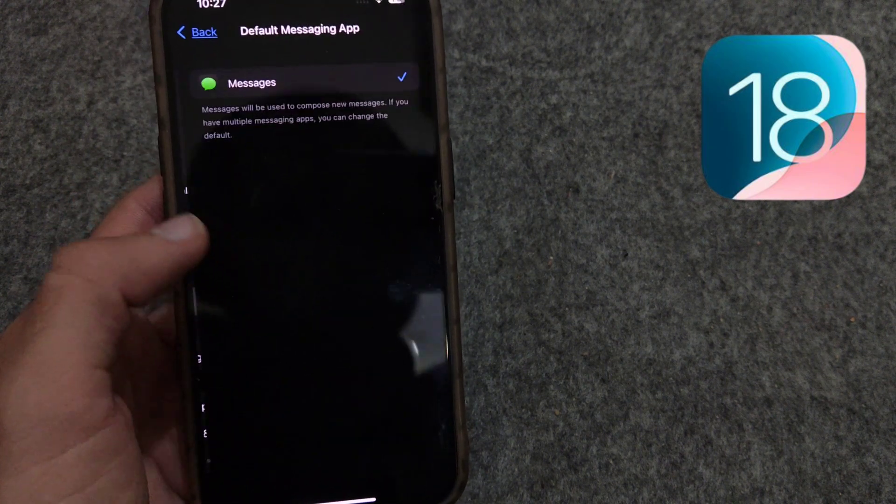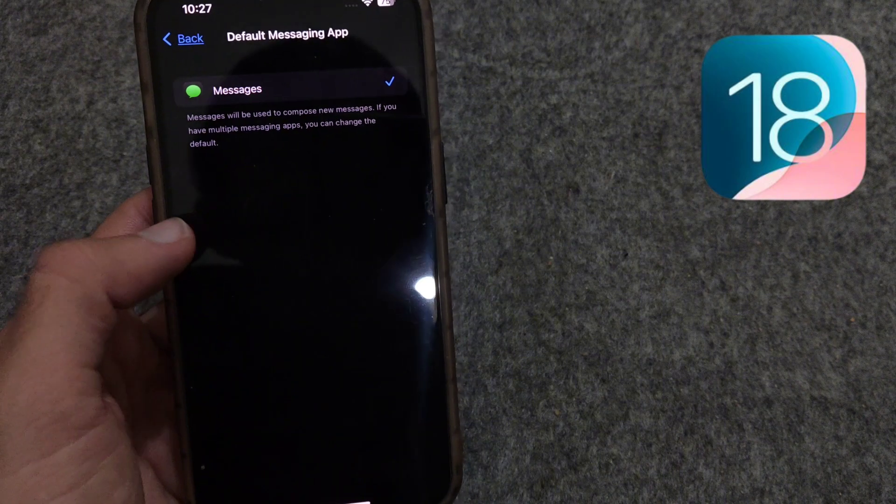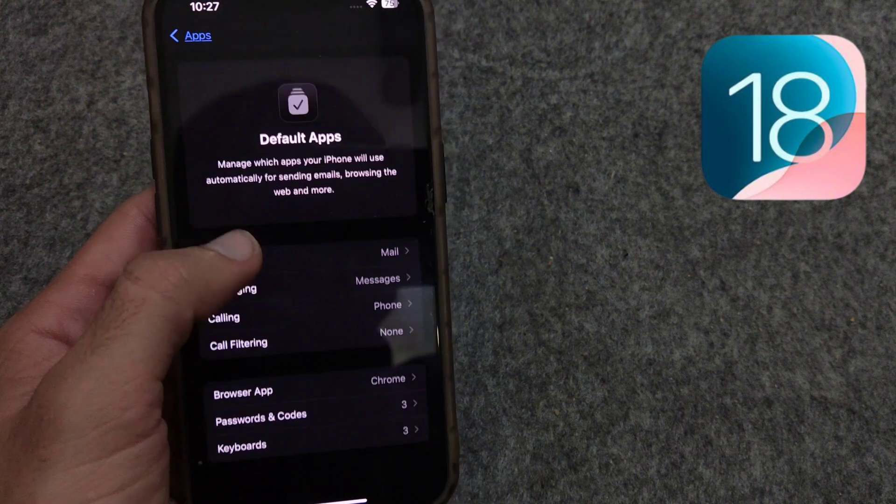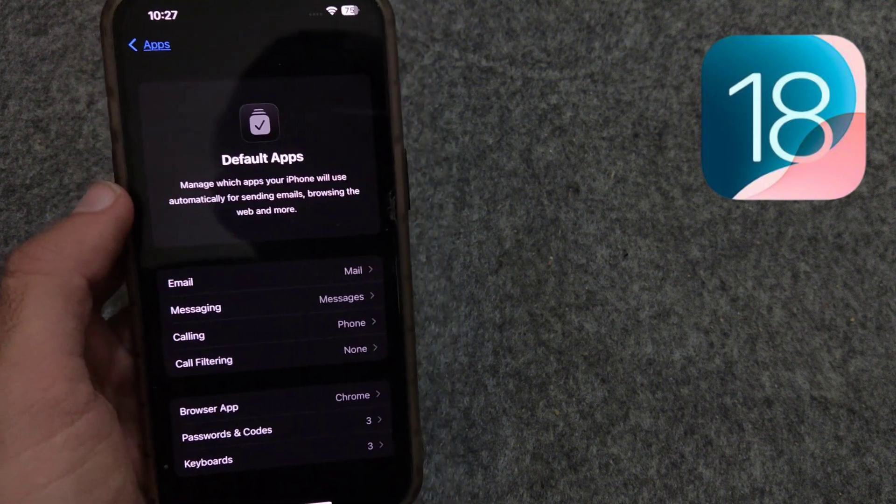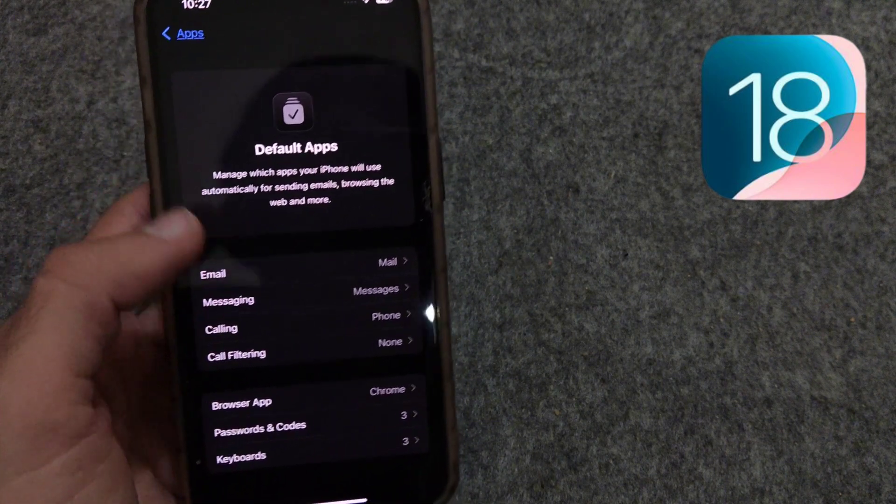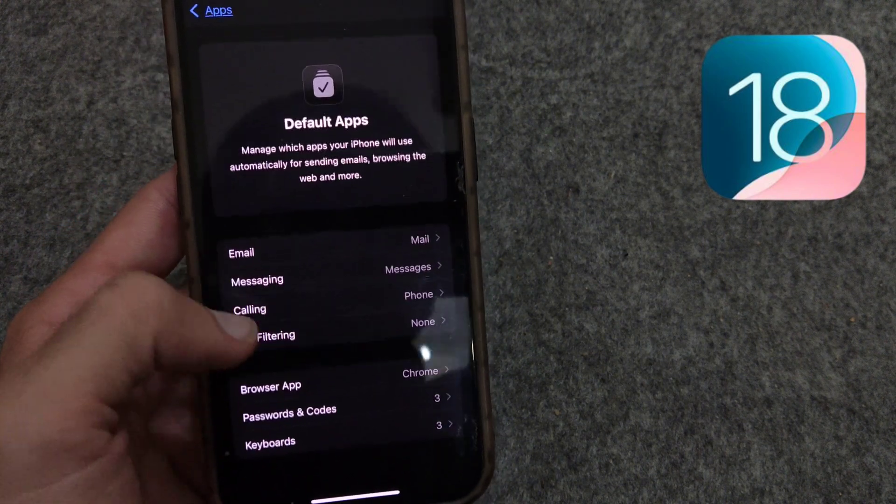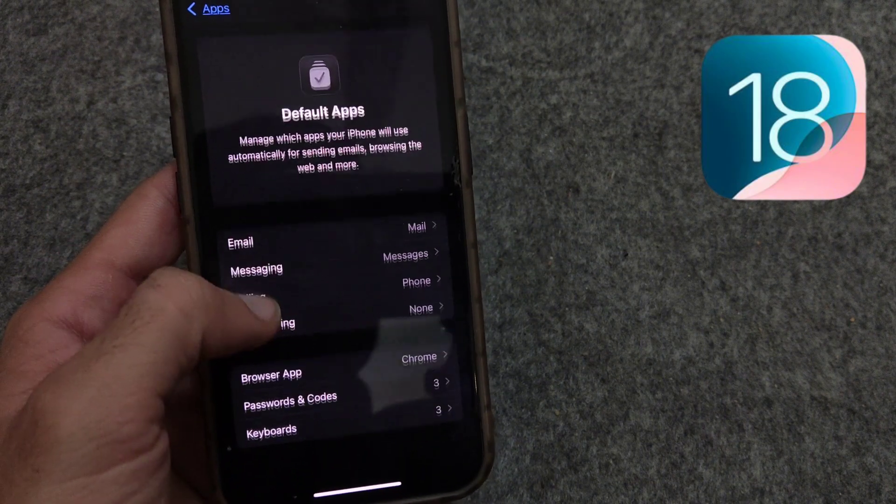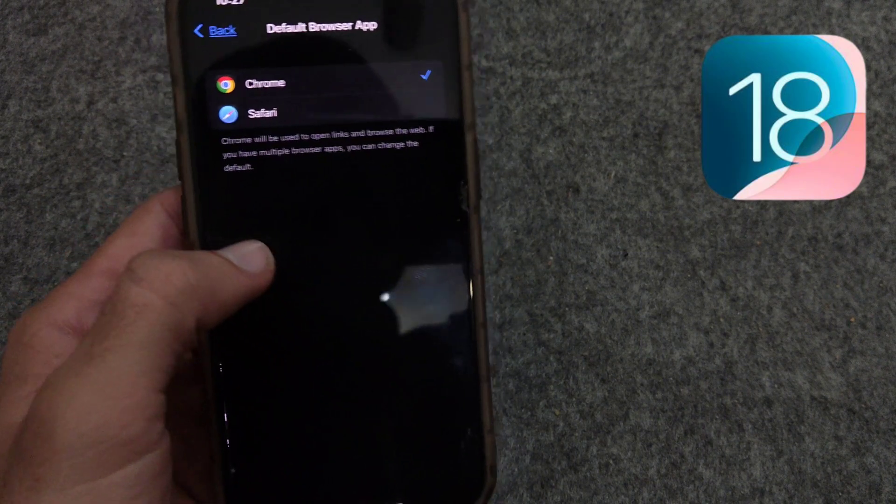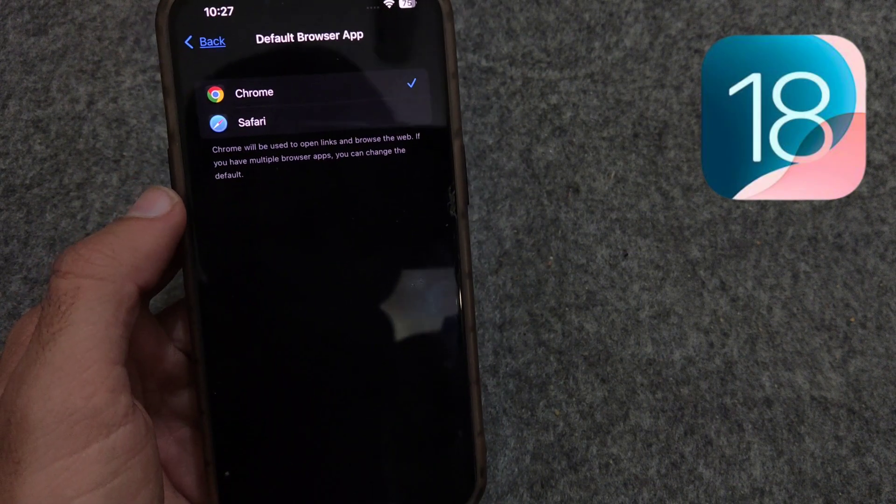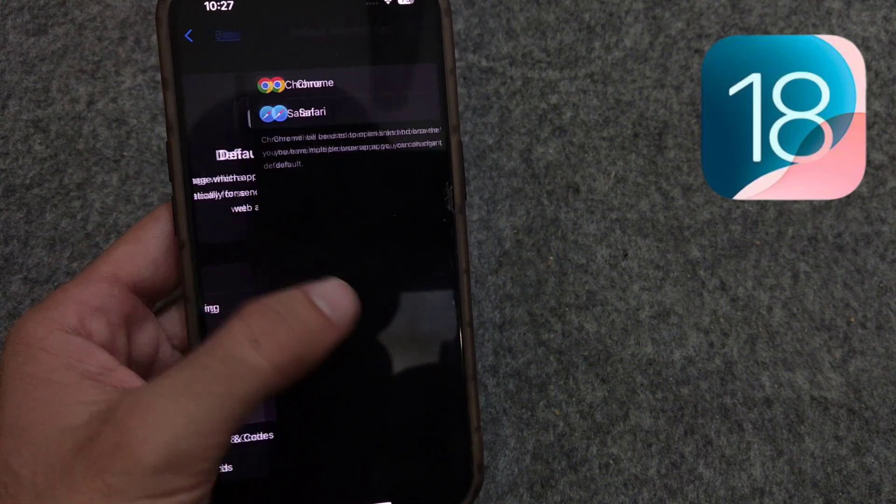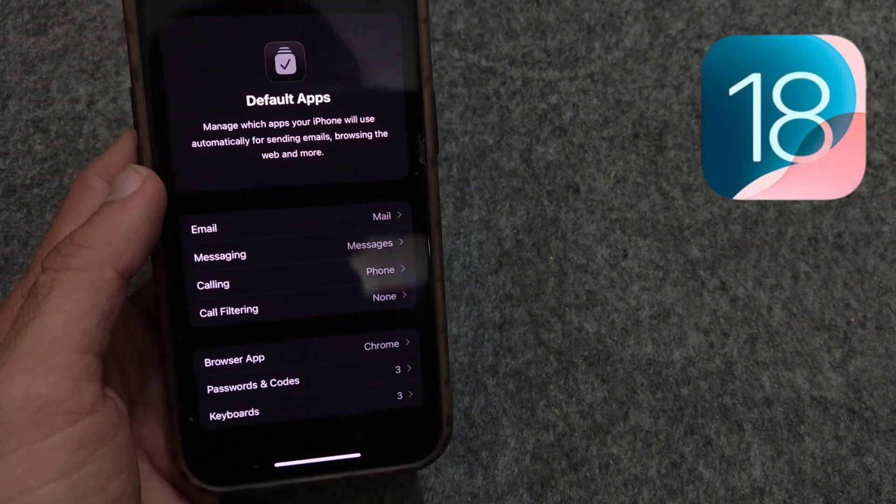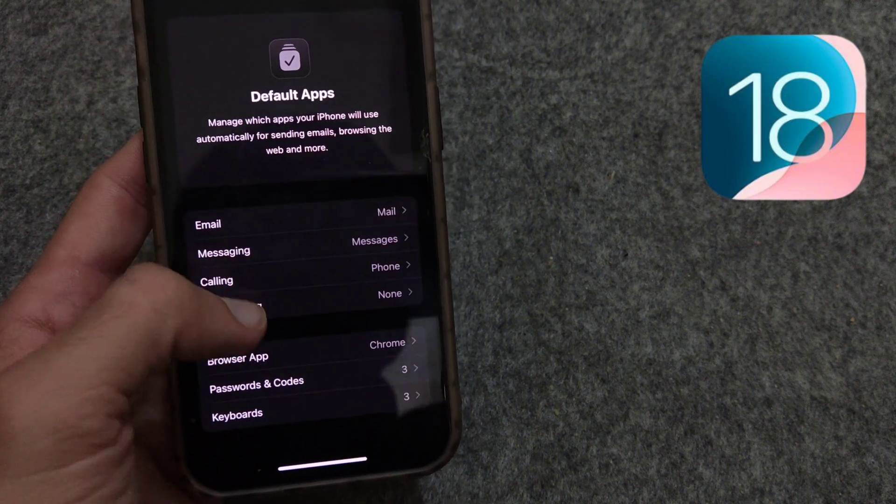Same for the messaging app. If there is any other message sending app in your iPhone, then you can select it as default as well. Same is the thing for calls and call filter. And under this, there is browser option. Safari or Chrome can be selected as default as per your choice.